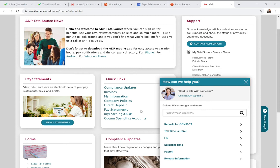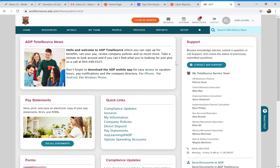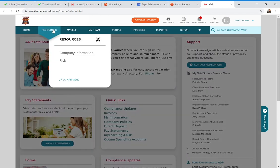A question came up: does this deal with injuries like workers comp? That's a good question — I'll show you where to start a workers comp claim. The next thing we're going to go to is the Resources tab at the top, right next to Home. Go ahead and click on Resources.